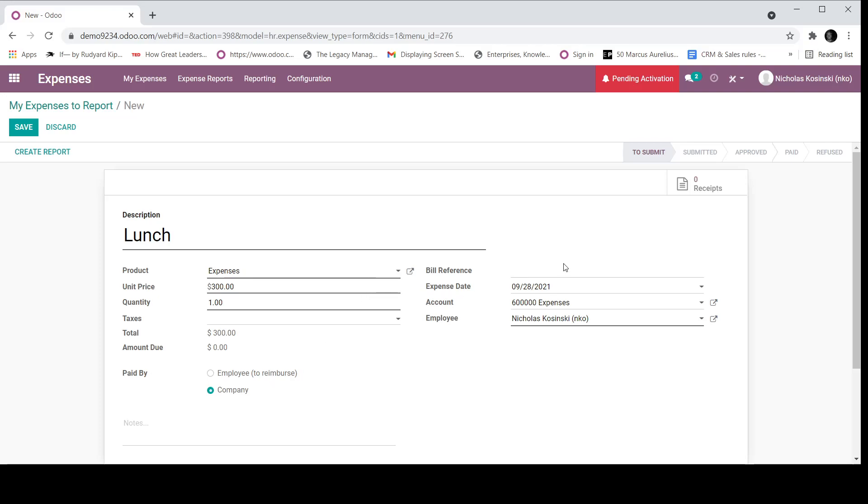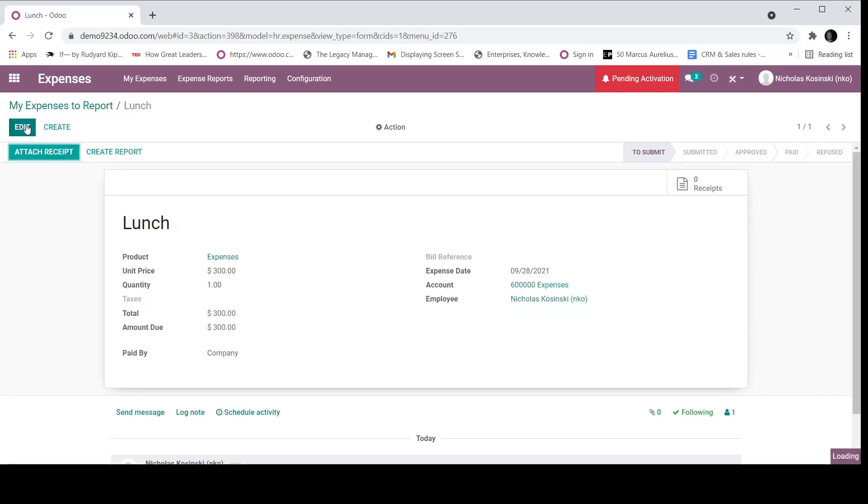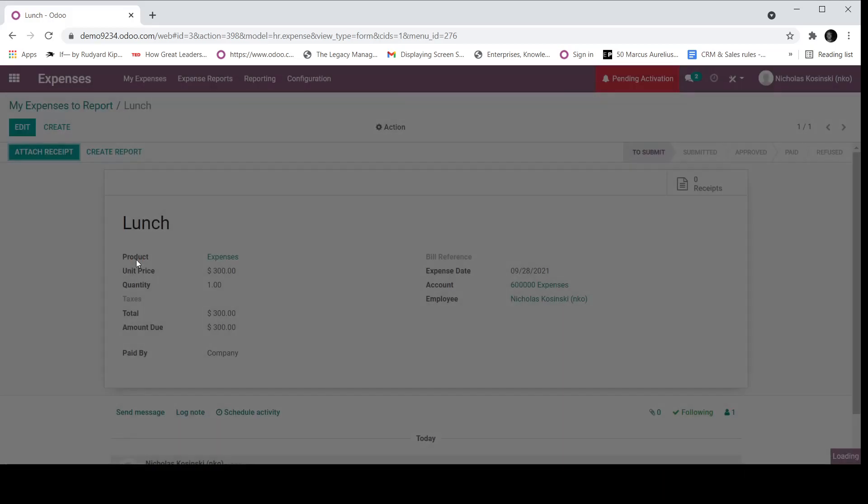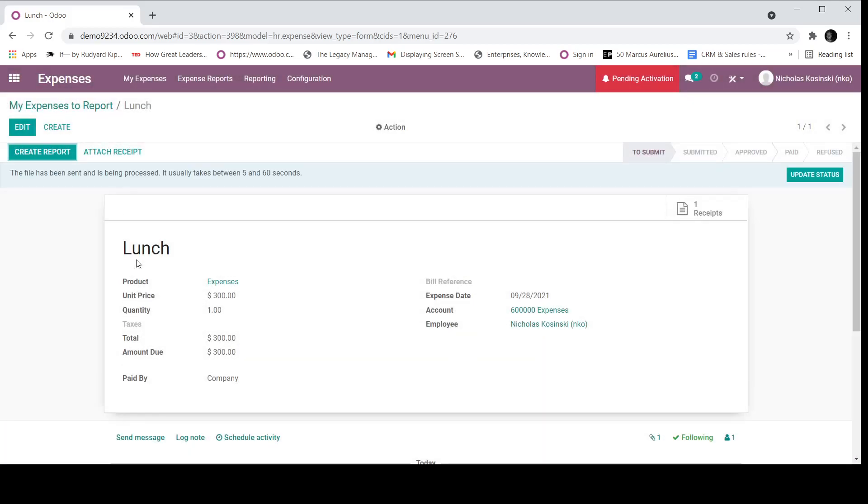Up here, you can define a reference expense date, as I mentioned, an account and the employee who is creating this expense, which it's automatically captured based on the employee logged in devising the expense report. Next step is to attach a receipt, which I can do by clicking attach, and it will pull up something like this. And I will just upload it quickly. And now I have my receipt attached.